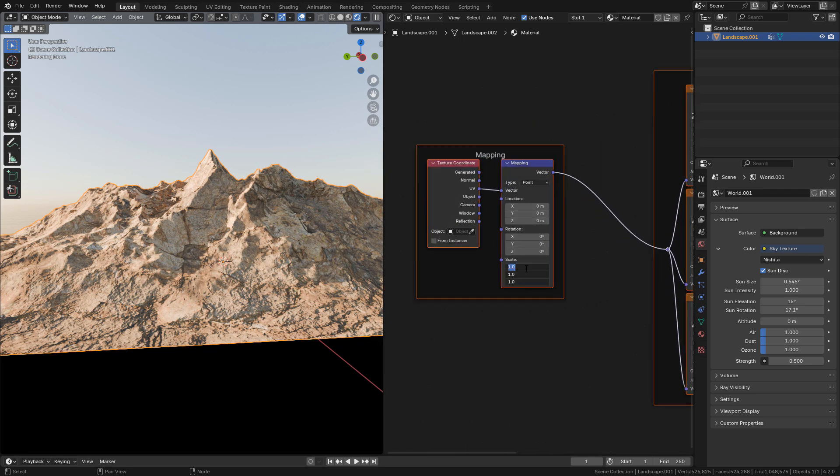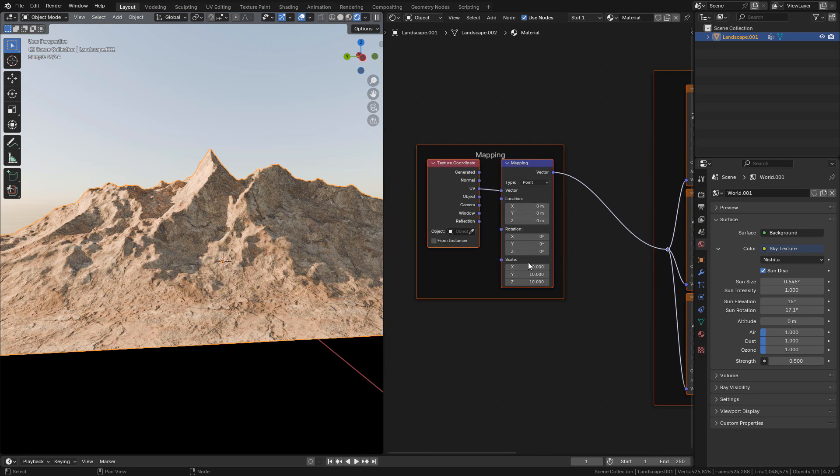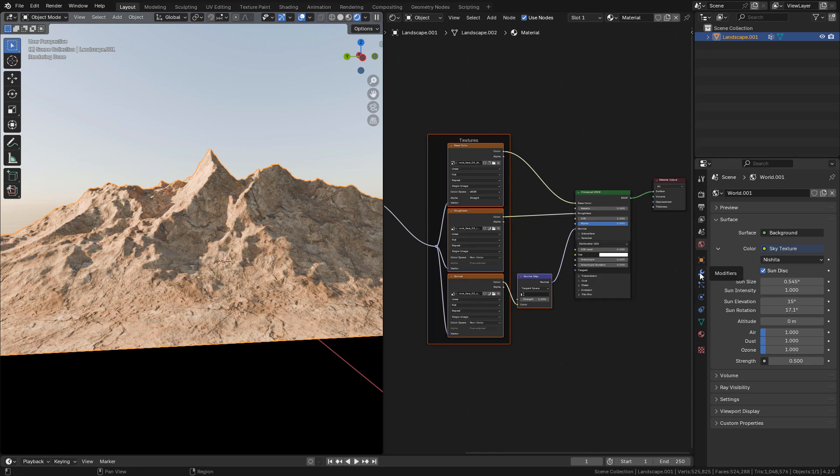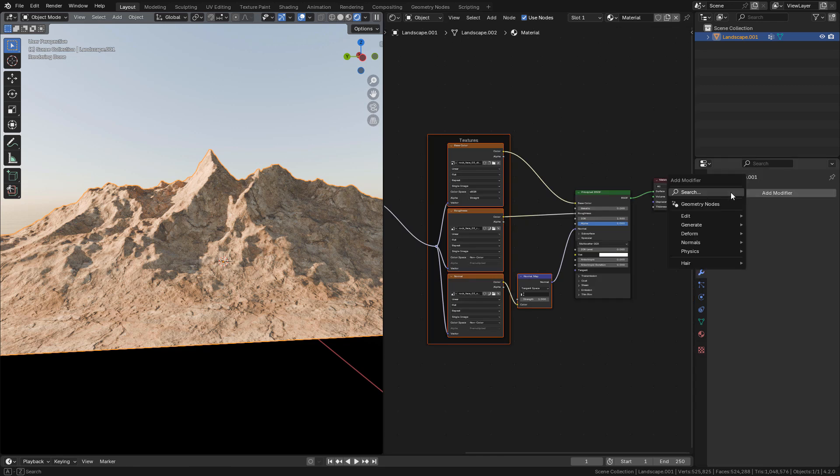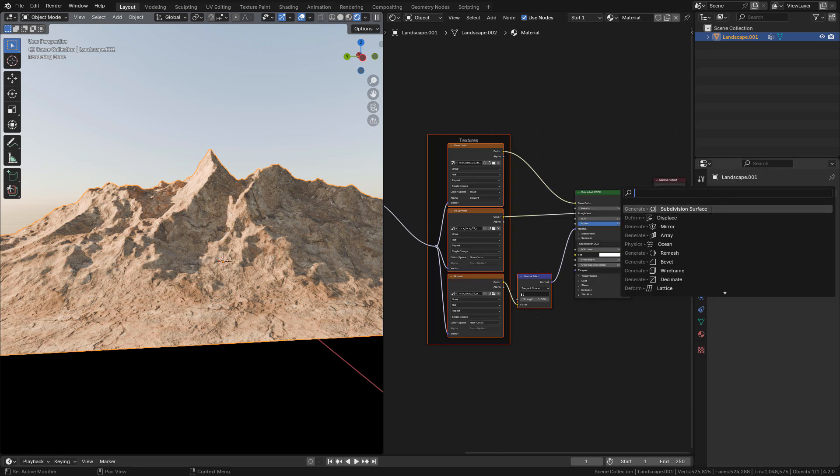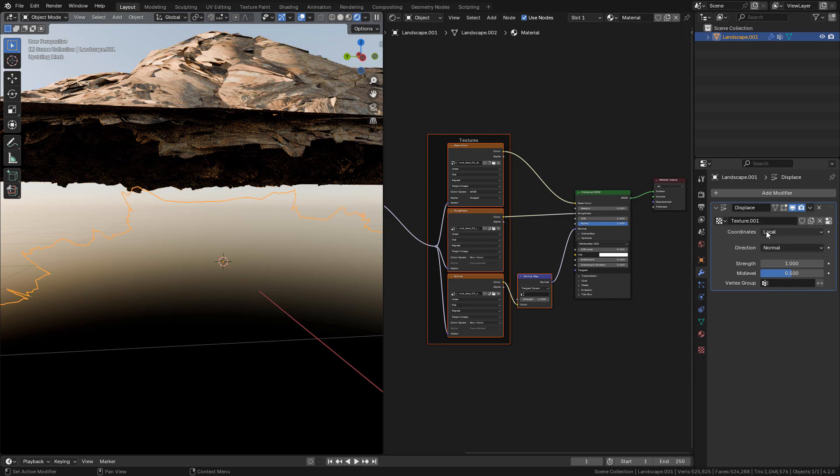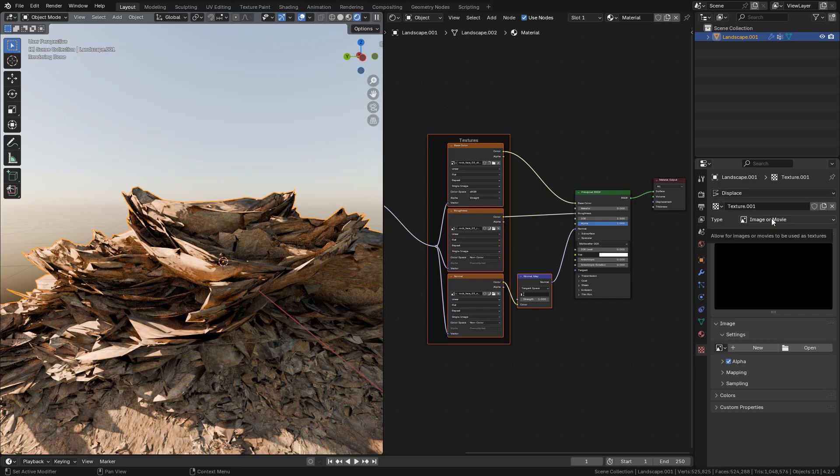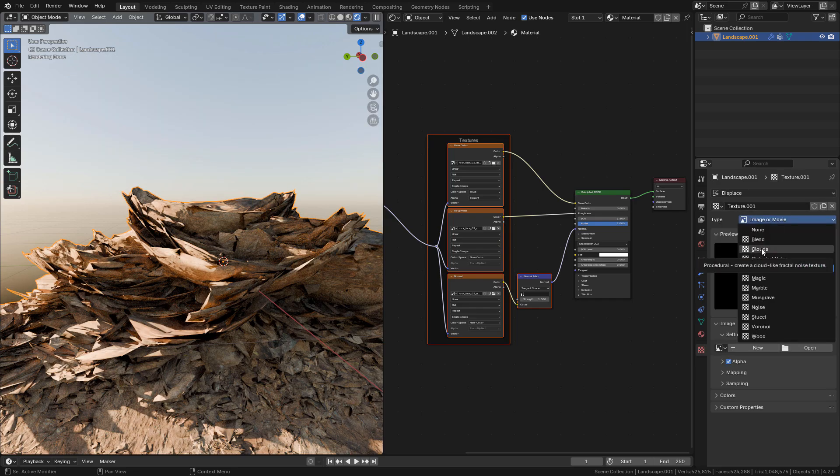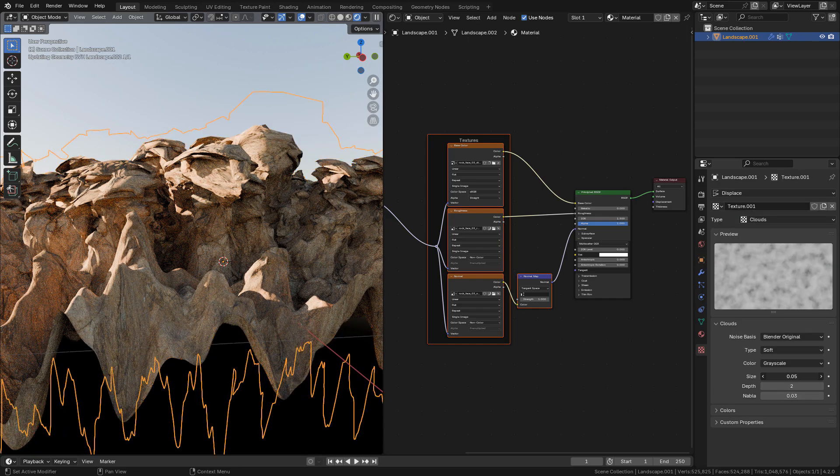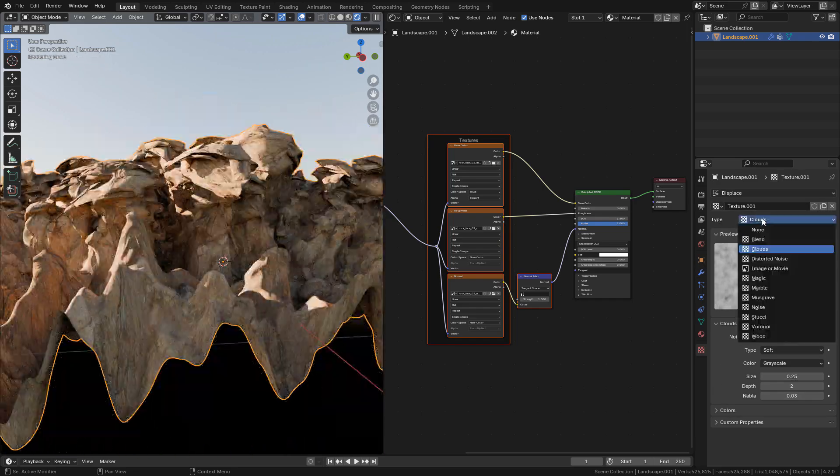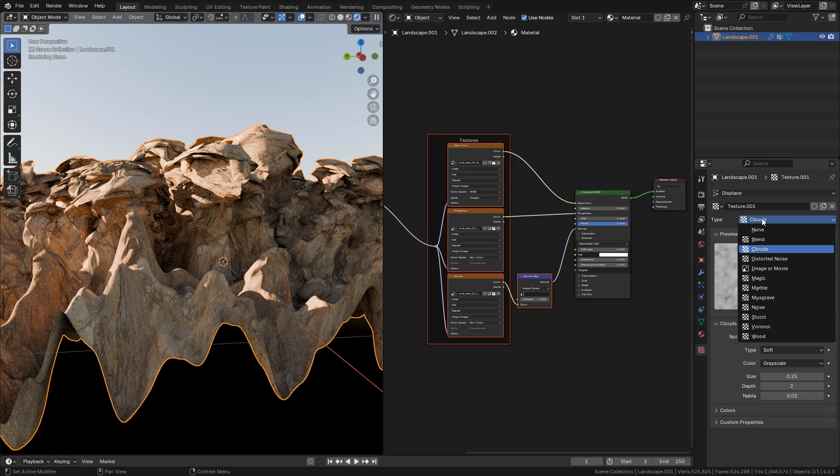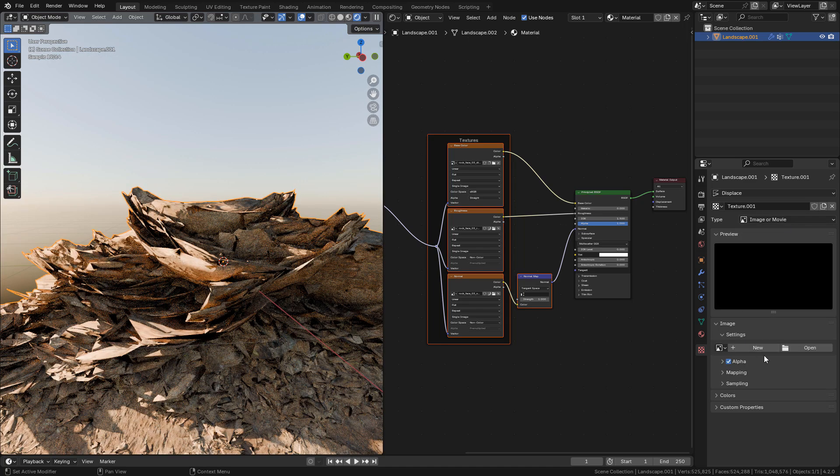And we can repeat the texture. And now we can add a displace modifier. We can use procedural texture or an image texture. So I'm gonna use the displacement texture from polyheaven.